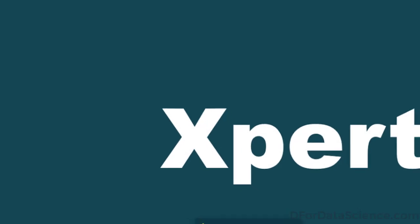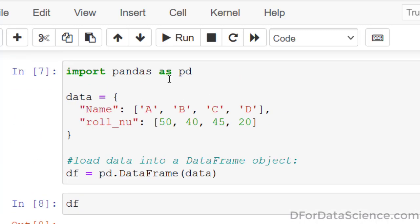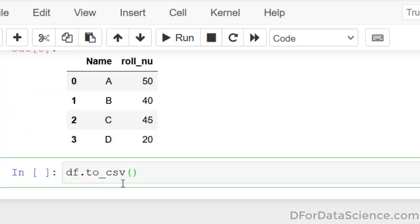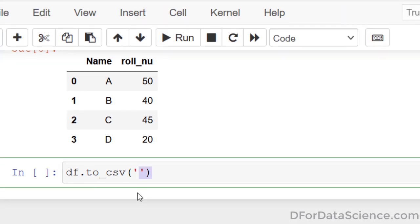After copying the path, you will use the to_csv function. Paste that path where you want to save it.